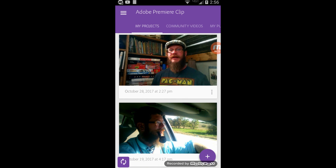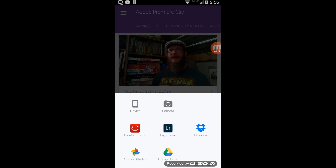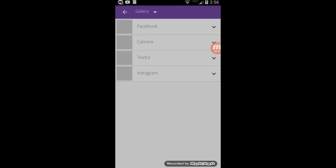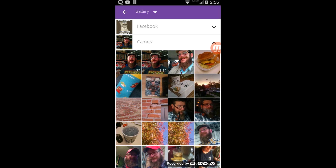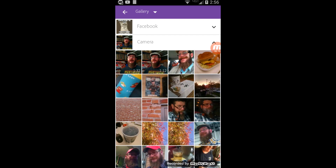We've already got a project started here, but I want a new one, so we're going to tap the little plus sign and we're going to get from device. We can choose from Dropbox, from the camera, wherever. So here are some of my folders — we'll hit camera — and you can see we've got two clips because I flubbed the first one. We're going to take the second one at a minute 32 seconds, and click done.